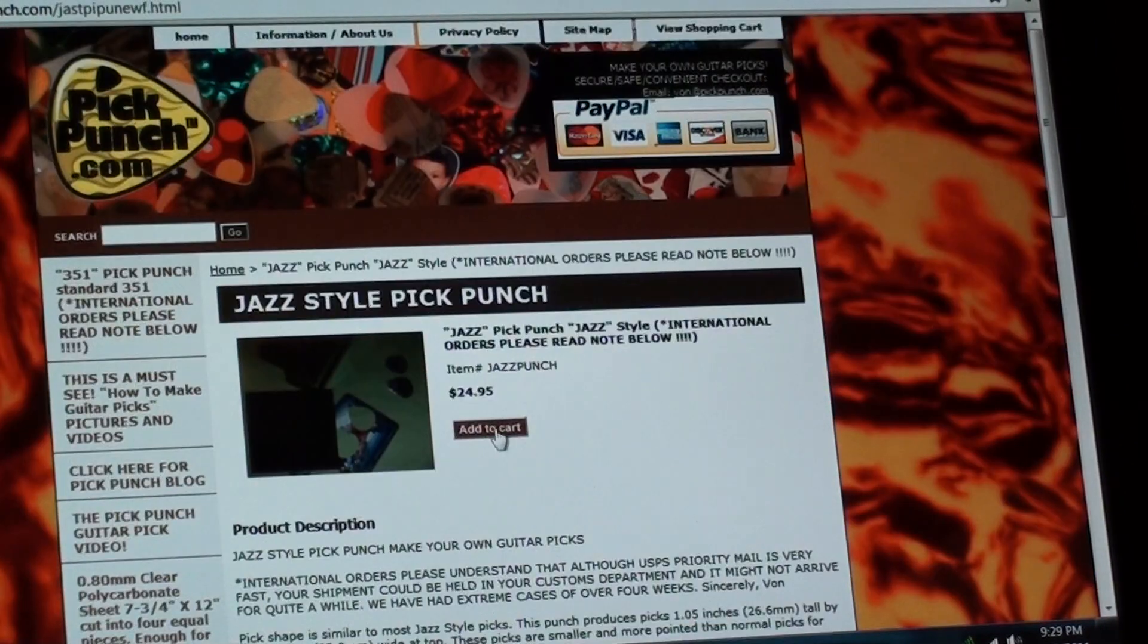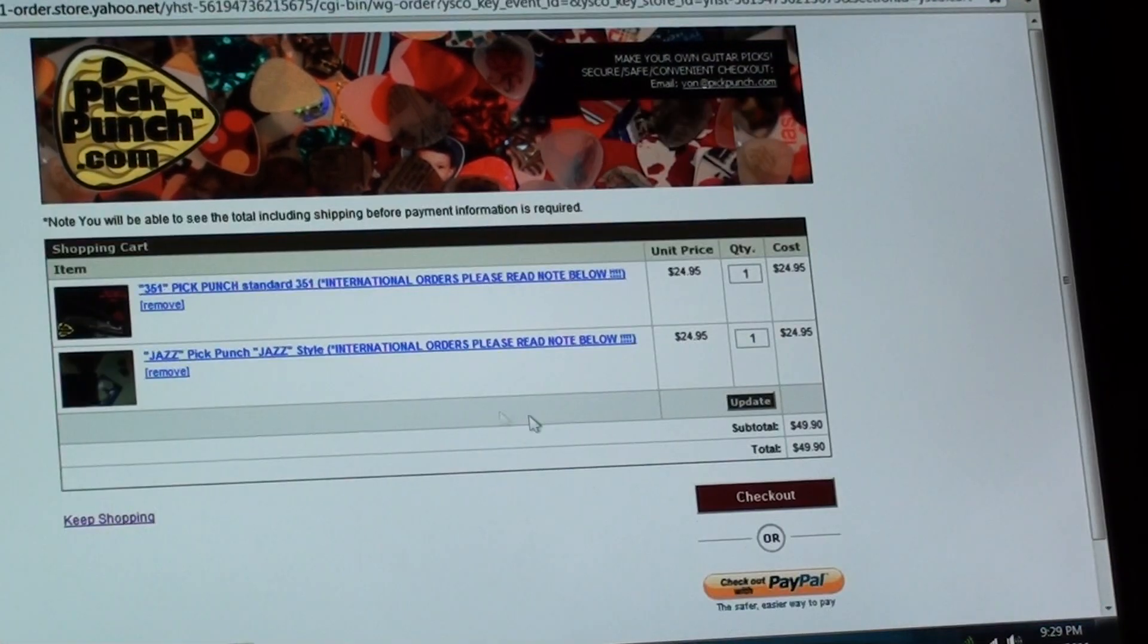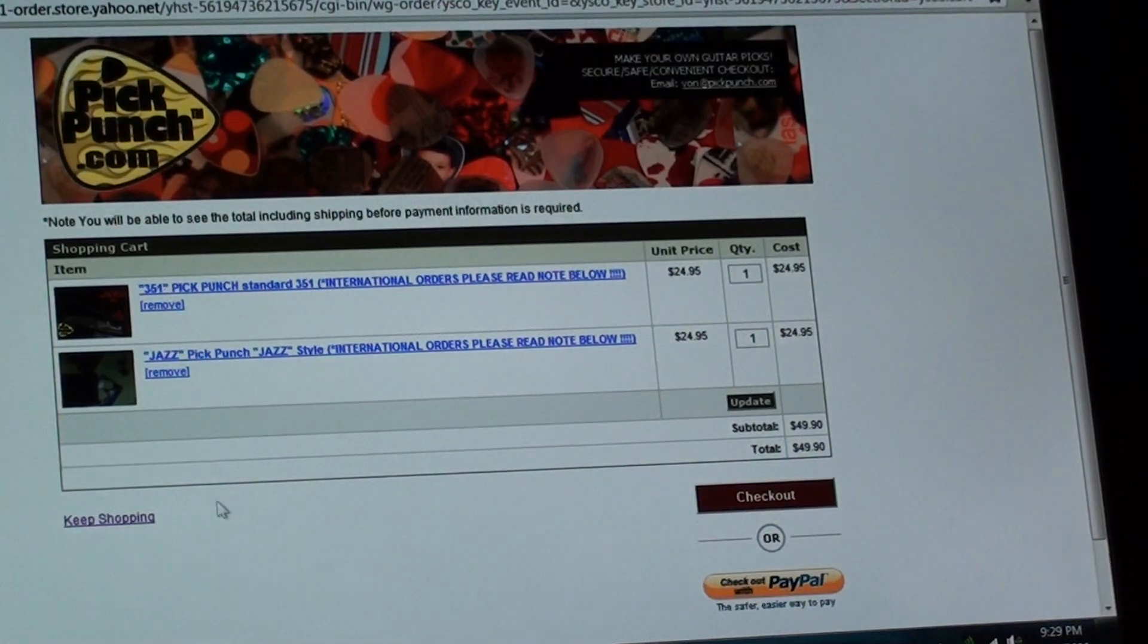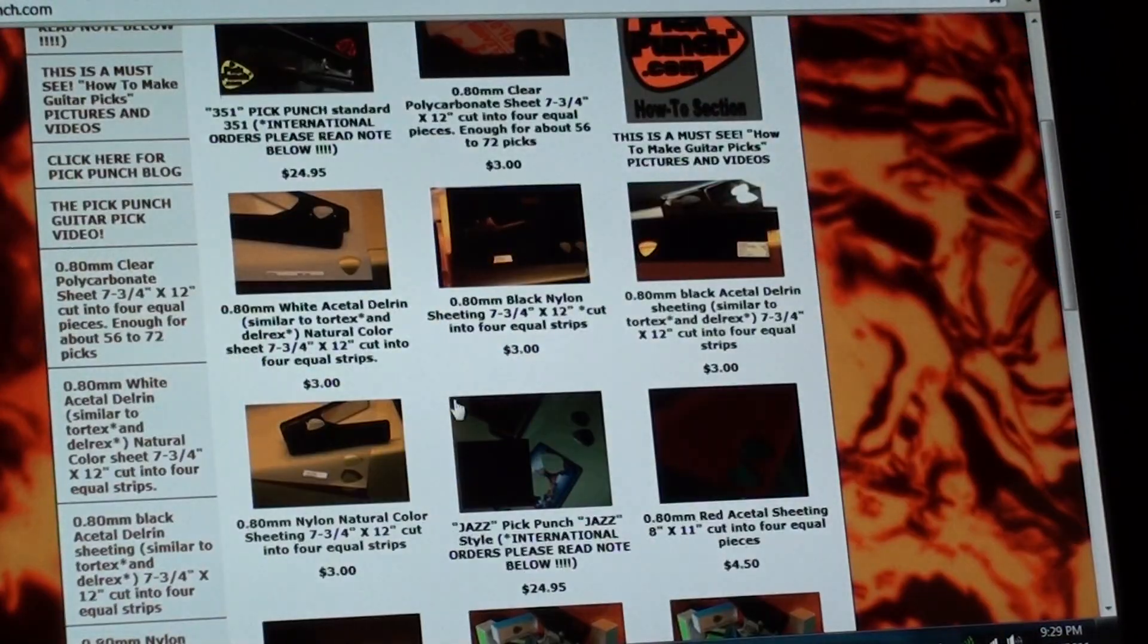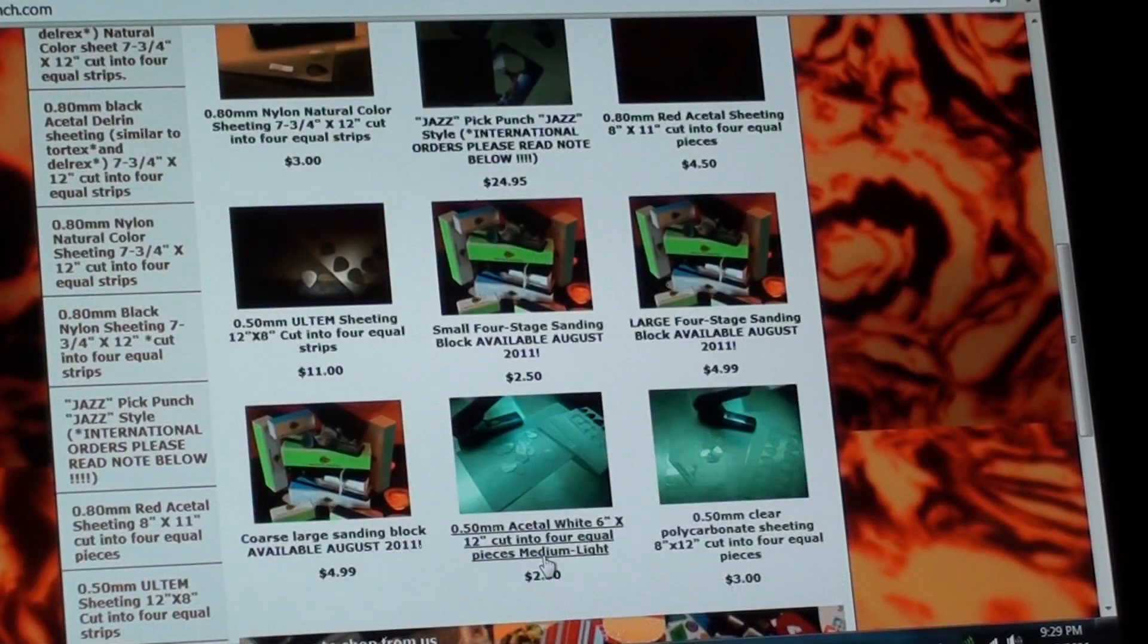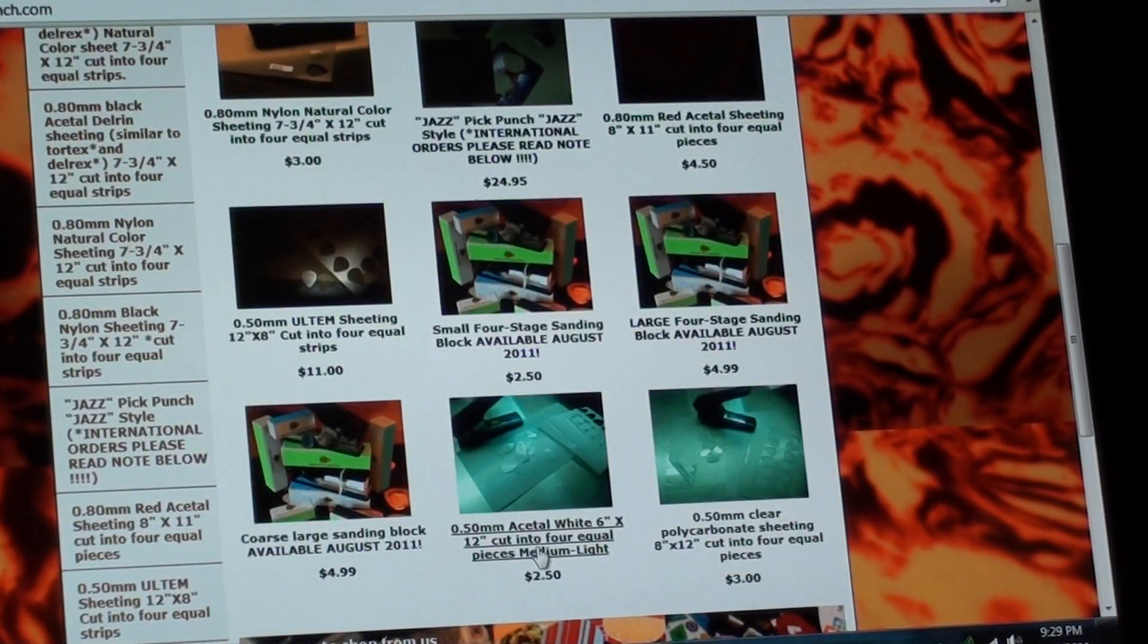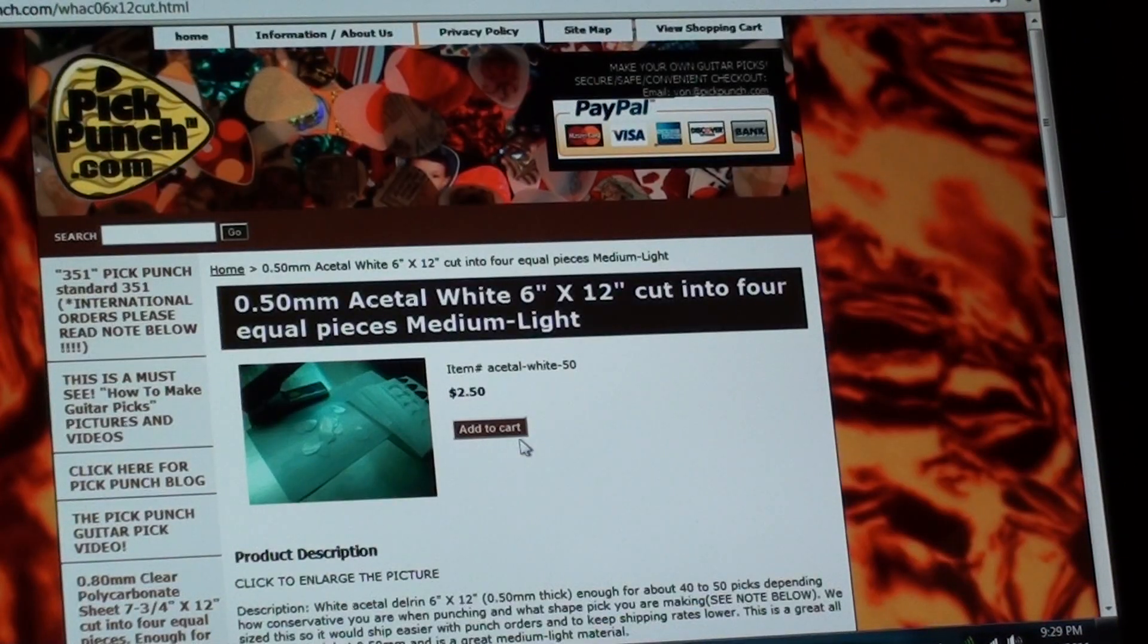And I'm going to go to the first home page. And I'm going to buy a jazz punch. So here's the jazz. I'm going to add it to the cart right here. And there's the jazz and the standard. I'm going to keep shopping again. Go to the home page. I'm going to add in a sheet of our new half millimeter acetyl sheeting. Put a piece of that in there.